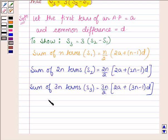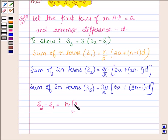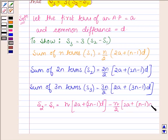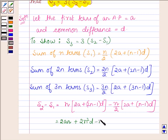Now let us find S2 minus S1. S2 is equal to n upon 2 into 2a plus (2n minus 1) into d, which is further equal to 2a plus (n minus 1) into d. Solving this, we have an minus n squared upon 2 into d.